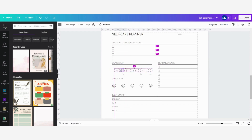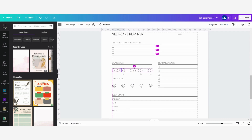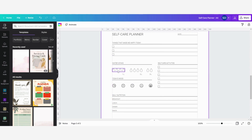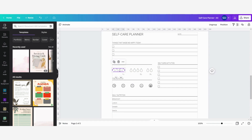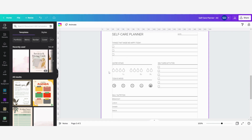I can drag them around together, and if I want to ungroup them again to change something or just because it isn't necessary anymore, then you can just click on that and then click on ungroup and now they are ungrouped again.